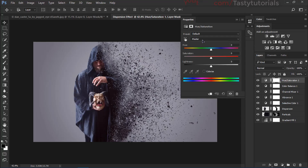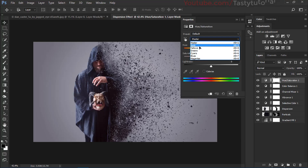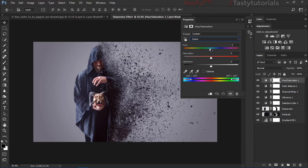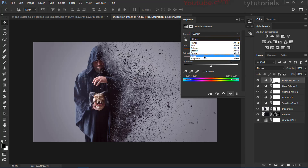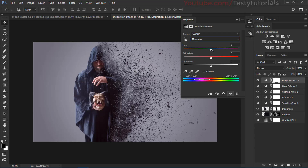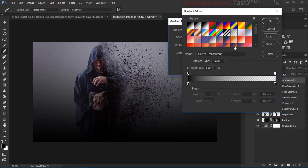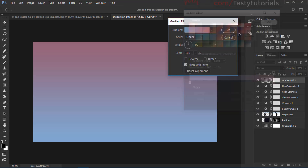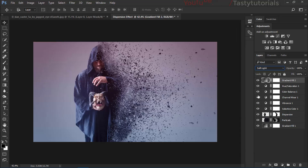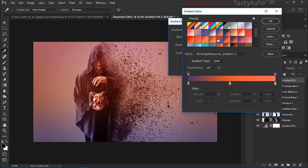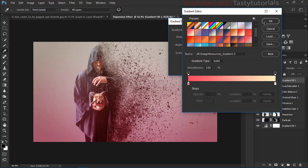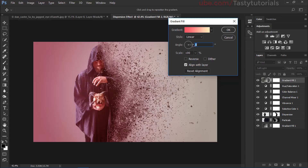Apply a Hue/Saturation adjustment and change the Cyans and Magentas. Then apply a gradient — I've provided the gradient file in the previous tutorial as a free download. Set the gradient layer's blend mode to Soft Light, set angle to 0 degrees, choose Radial, enable Reverse, and the effect looks much better.